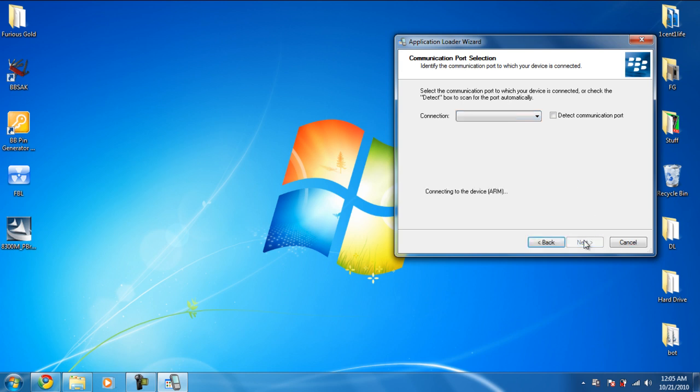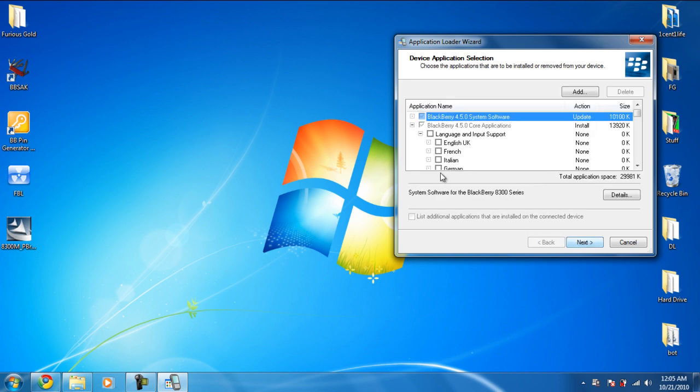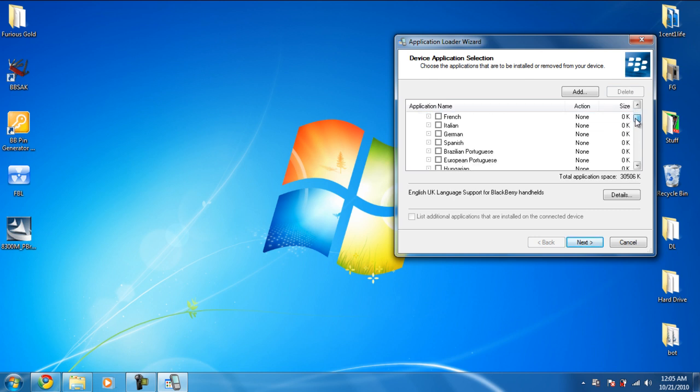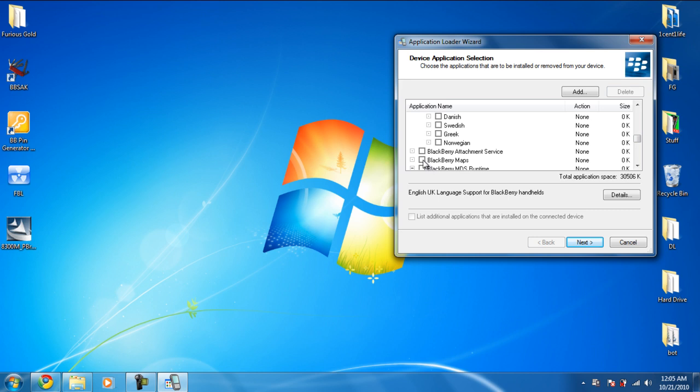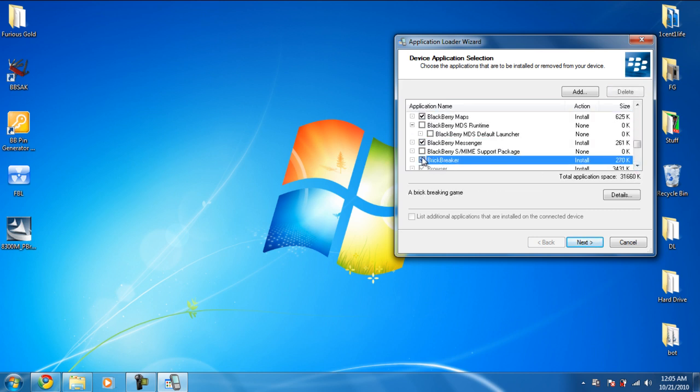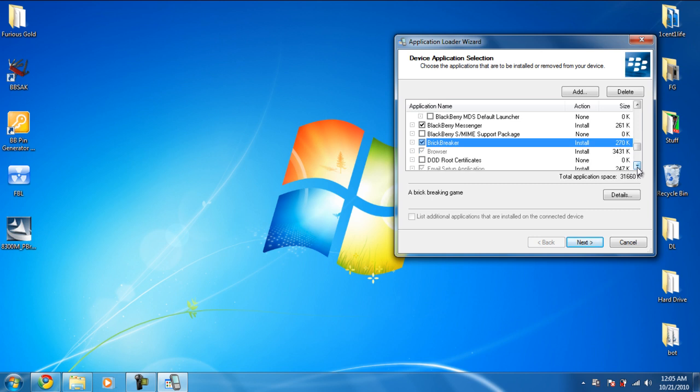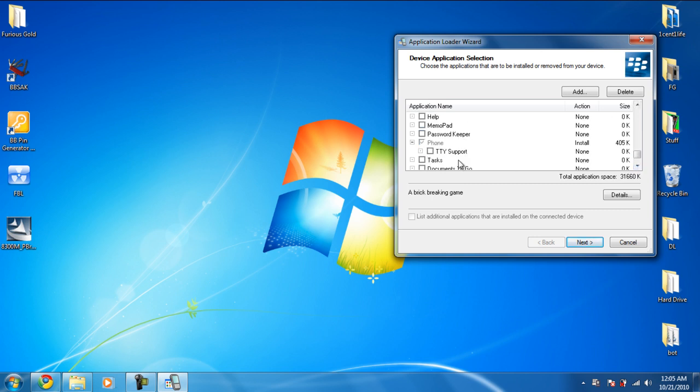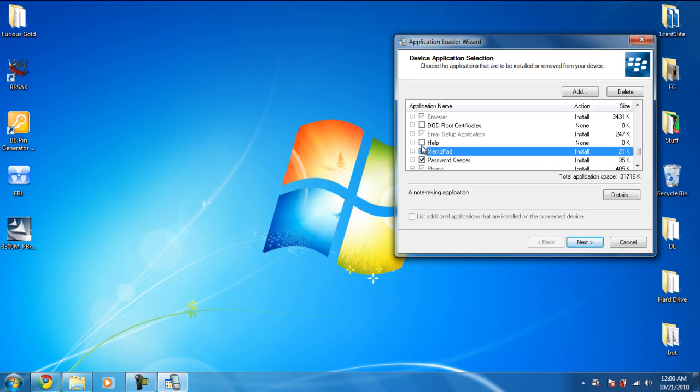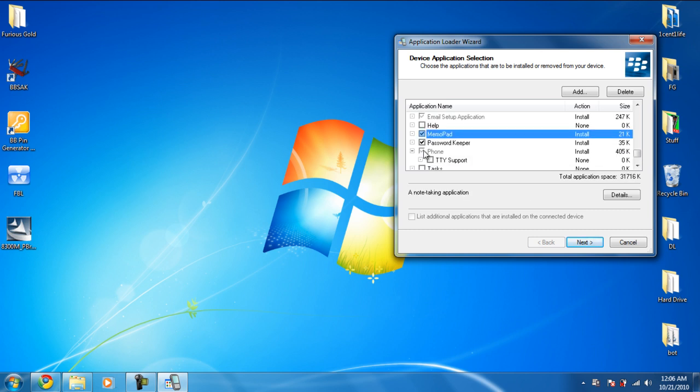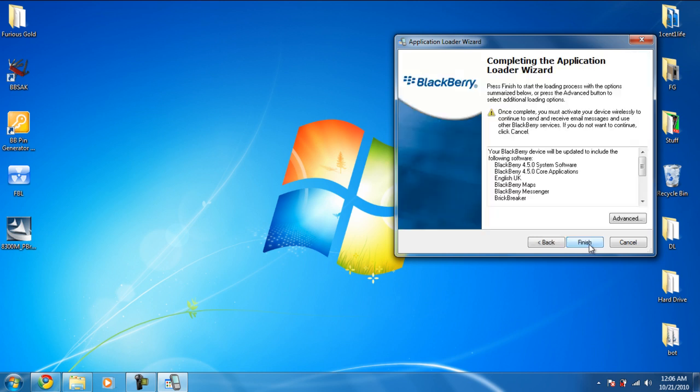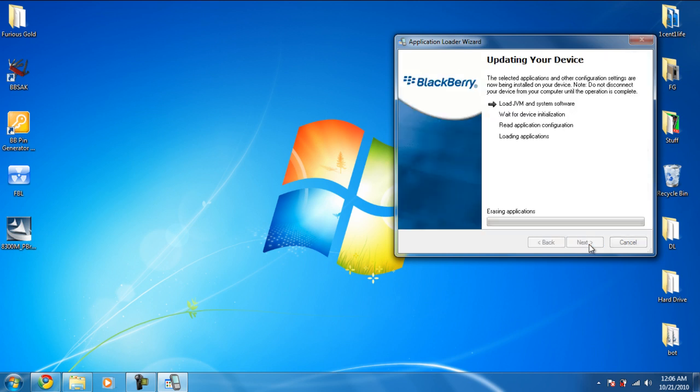Okay, so simply just select what you want. I'm going to select English and Maps, BlackBerry Messenger, Brick Breaker, Password Keeper, Memo Pad, and Find, Tasks. And that's it. Click Next, Finish. Now it's just going to load your BlackBerry back to normal.